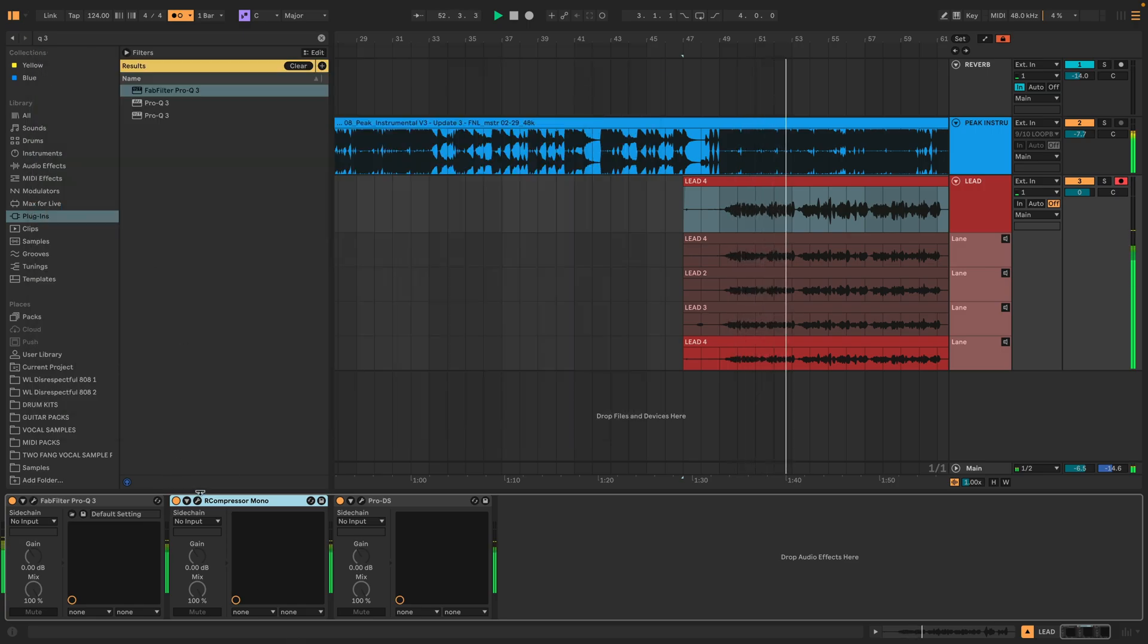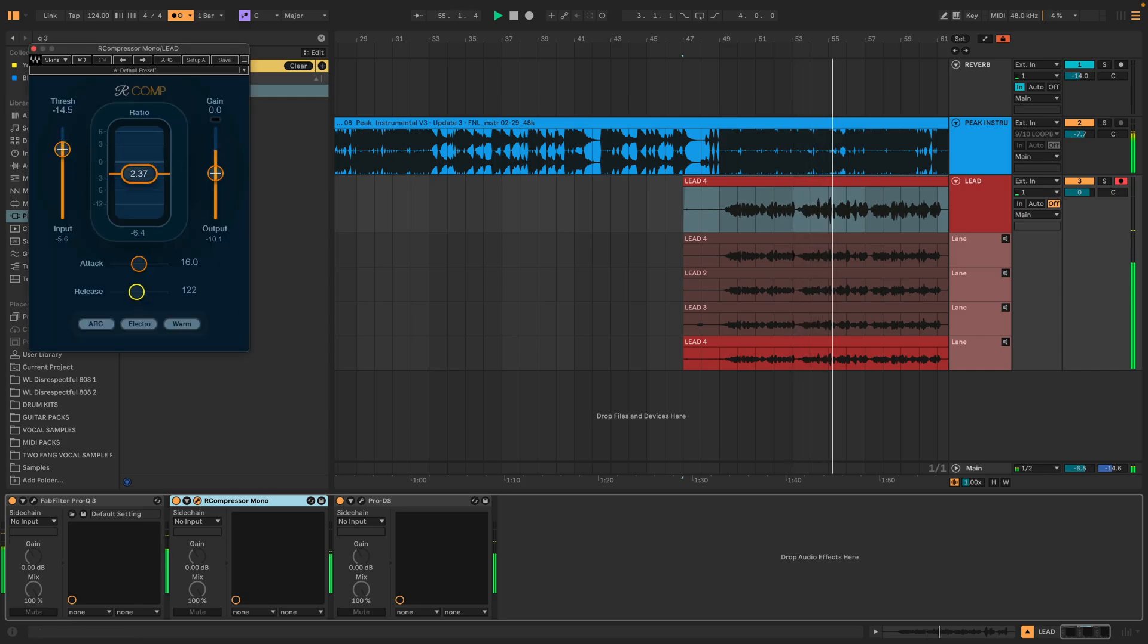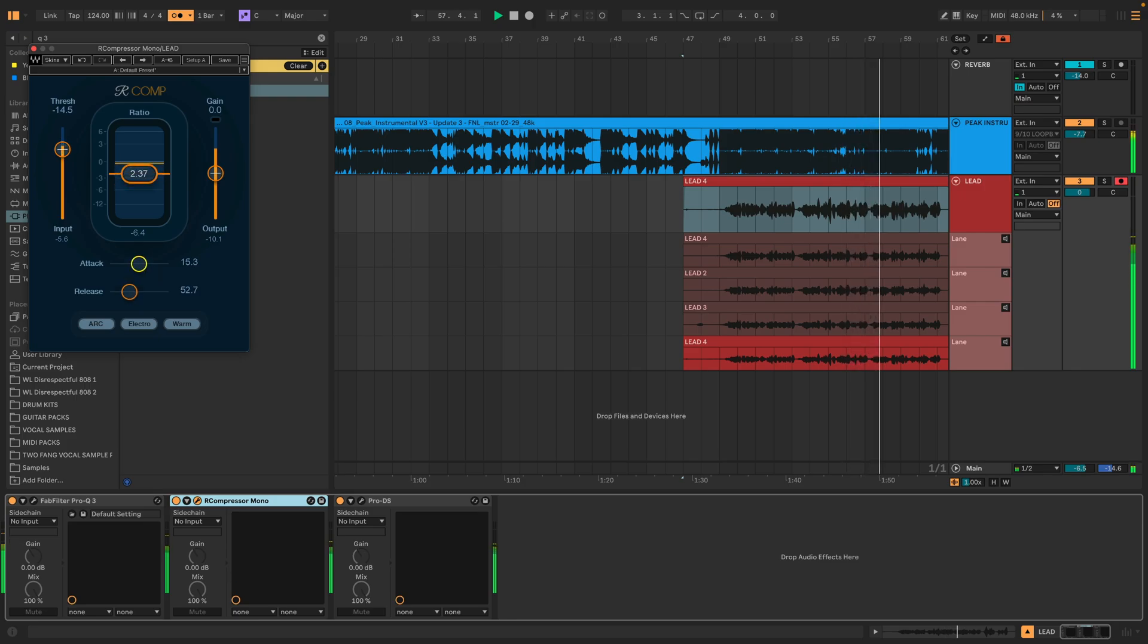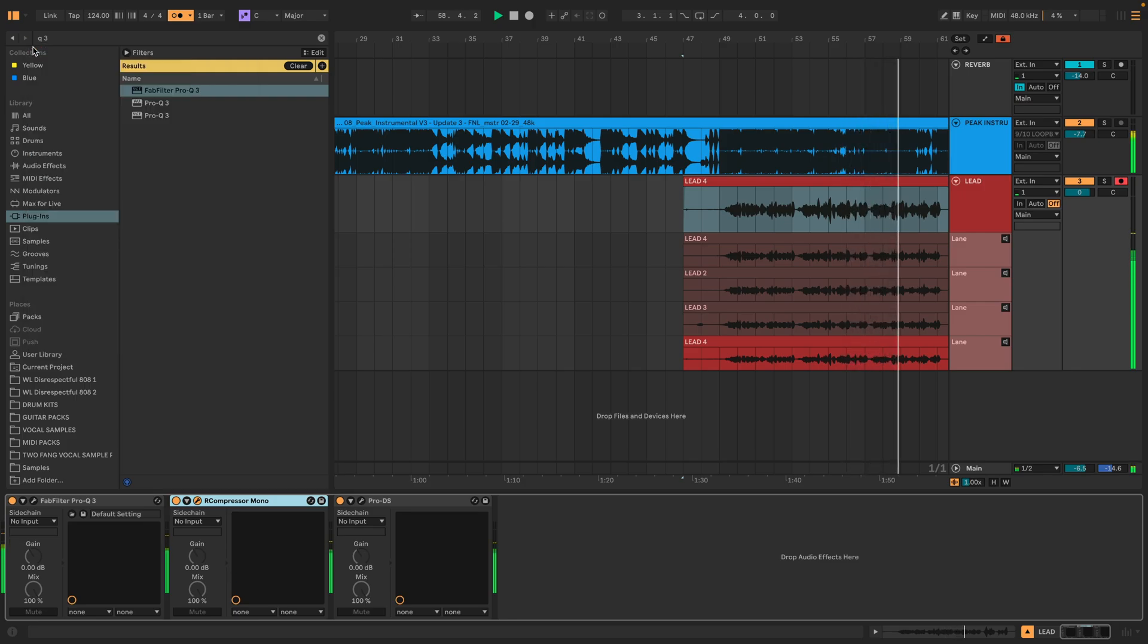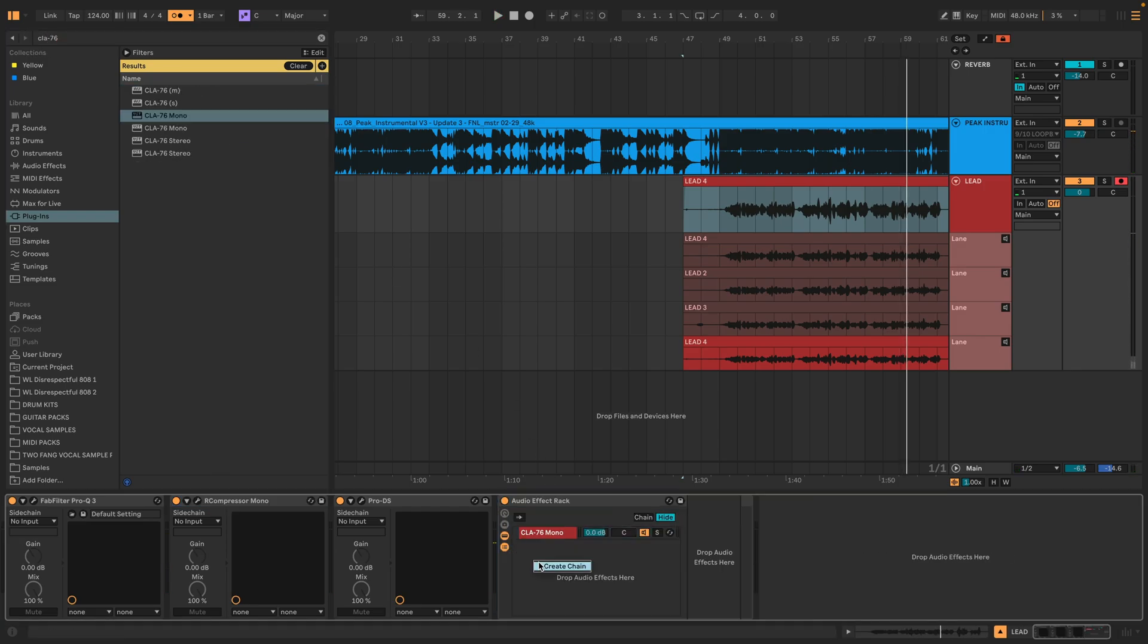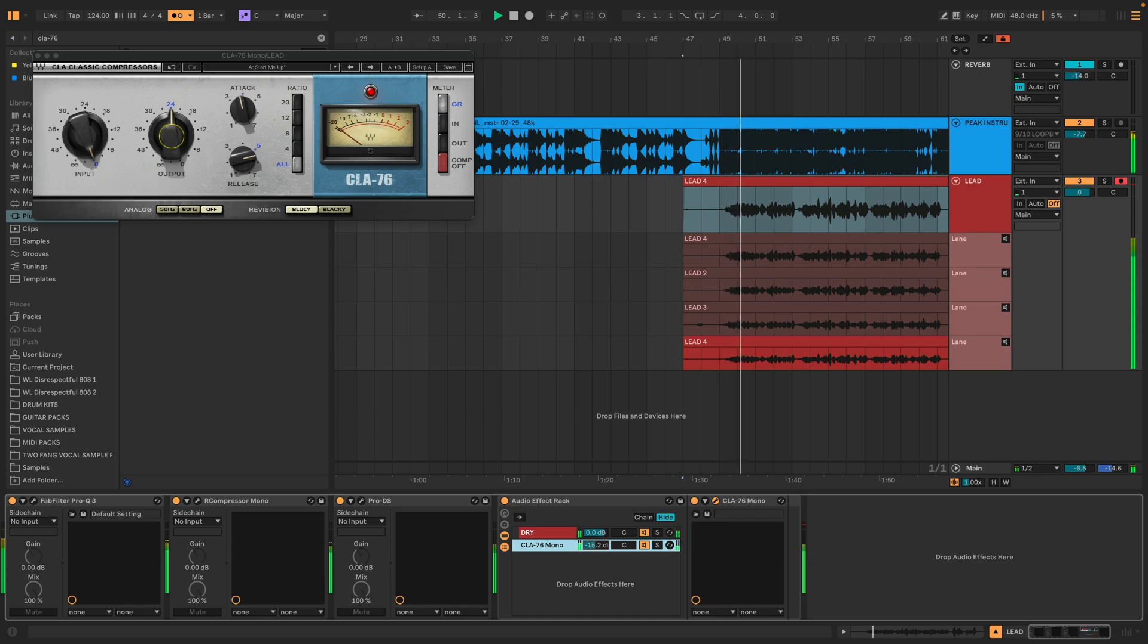Next, I'm going to adjust my R-compressor settings to better match the tempo and cadence of this hook with a faster attack and faster release. But we don't need to do crazy compression because we're going to be following it up with parallel compression using the CLA-76 in an audio effect rack so we can blend our wet and dry signal.